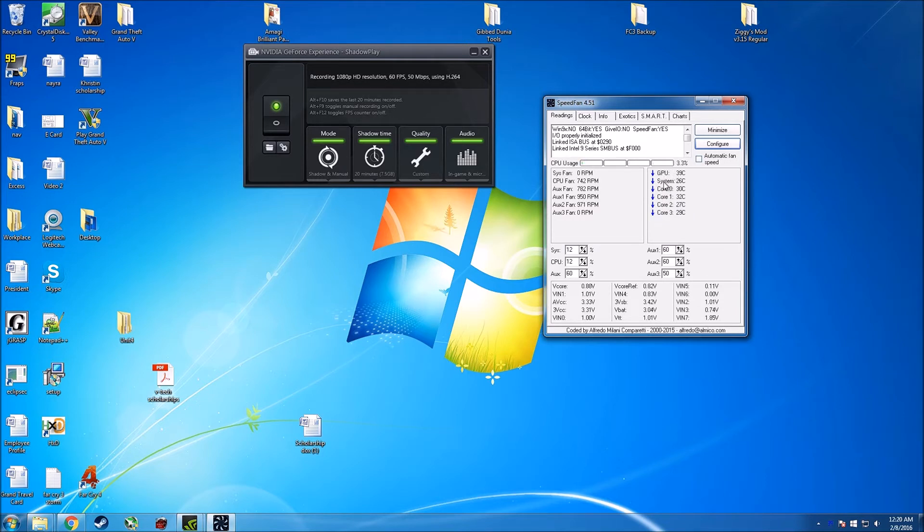Then you press ok and it updates it to the things that you really need and all my numbers are pretty stable. If you do want to double check, you can get a second software like CPU-Z and match up the temperatures and they should be the same.